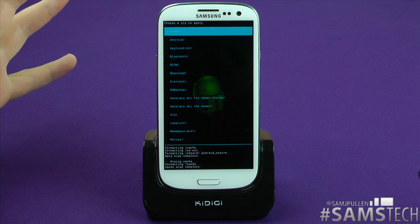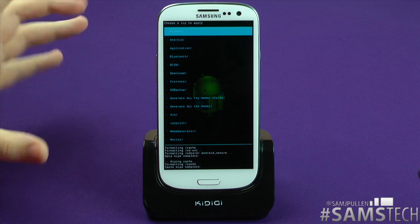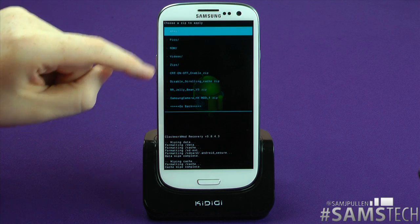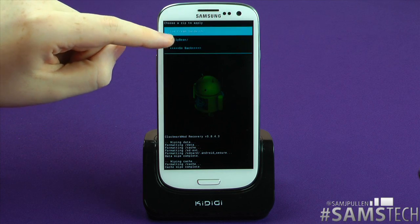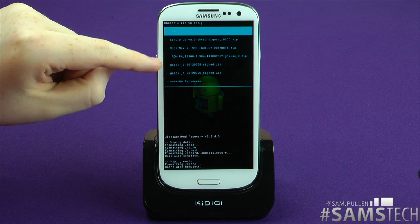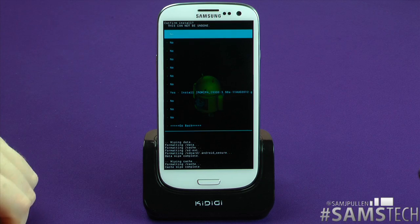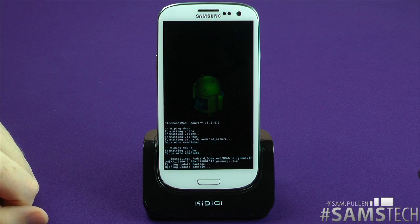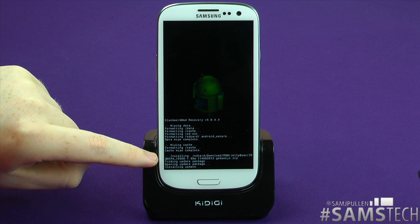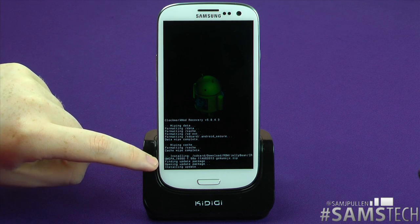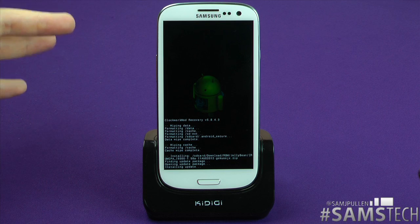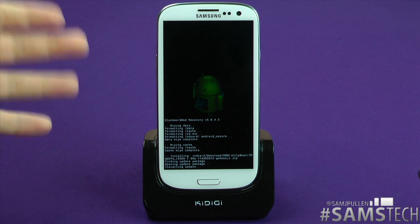Then what you need to go to is install zip from SD card, and then choose zip from SD card. Depending on where you put the ROM on your device, you'll have to find it. I personally have mine in my downloads folder under ROMs, then Jelly Bean, and there's the ROM. So I just tap that — it's asking me are you sure? Yep, I'm sure. Tap that, and as you can see at the bottom it is now installing the update, flashing the Paranoid Android Jelly Bean ROM straight to your device.